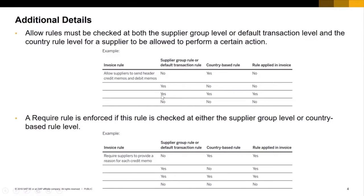So for example, if we have yes for the default transaction and yes for the country-based, therefore the rule is enforced. On a require rule, it's enforced if it's checked at either the group level or the country-based level. So yes at the country level means yes, the rule is enforced.